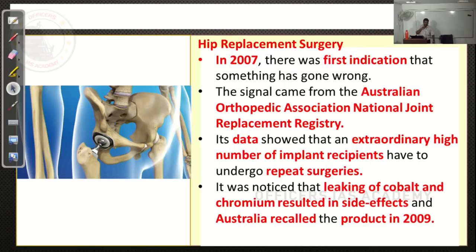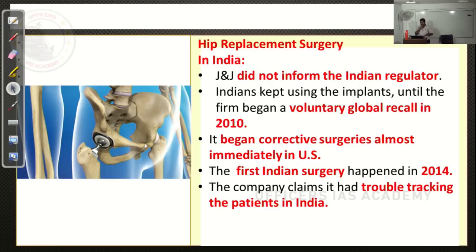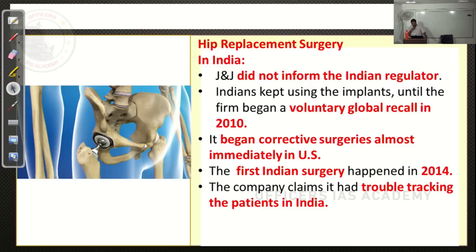In 2006 India gave approval; in 2009 Australia announced a recall of all those products. Johnson & Johnson, from 2007 when it knew there were issues and in 2009 when it became official, did not inform Indian regulators. In 2010, because of many instances, it voluntarily recalled these implants sold in different parts of India. For whomever they had been used as hip joint replacements, it went for corrective surgeries and funded those corrective surgeries.